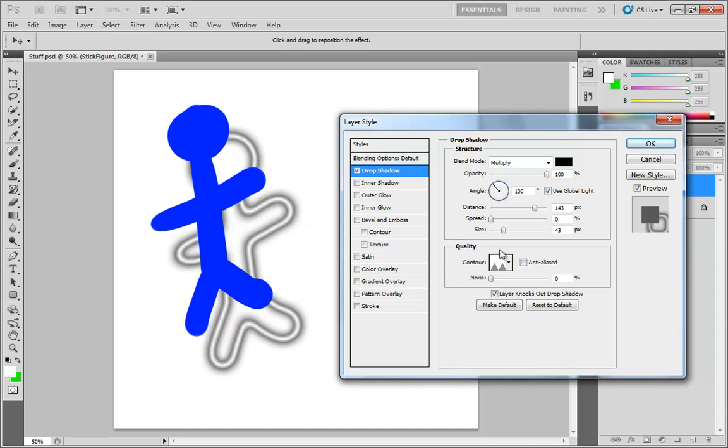These contour windows all work exactly the same way. But you may be affecting different things. Here we're affecting kind of the shape of transition for our shadow.